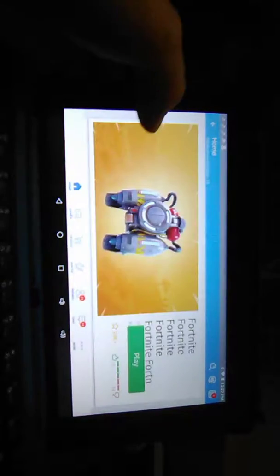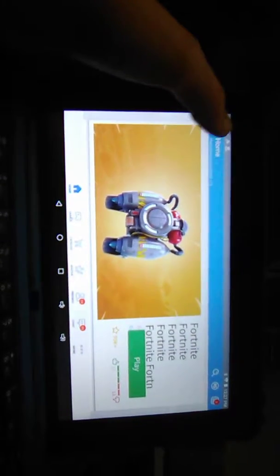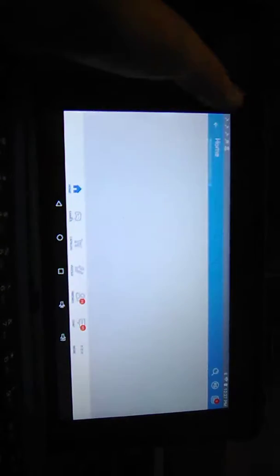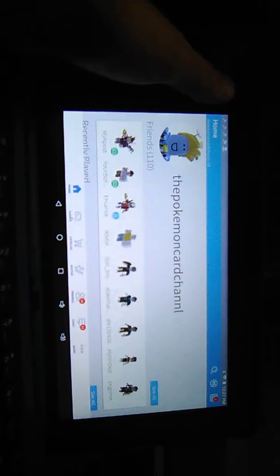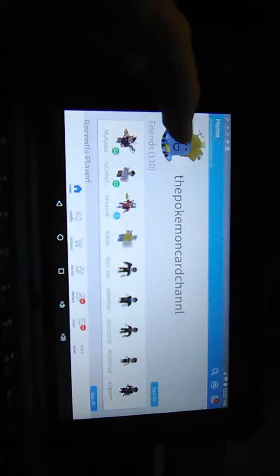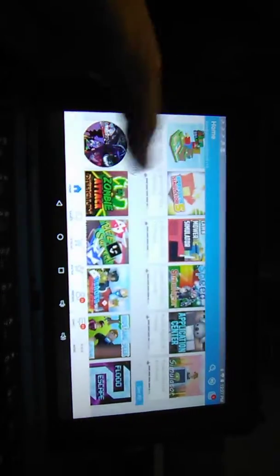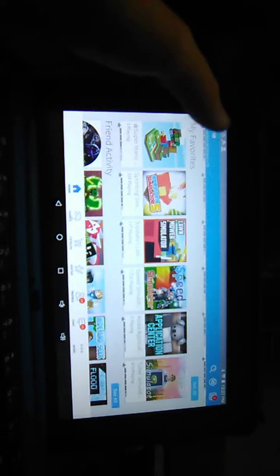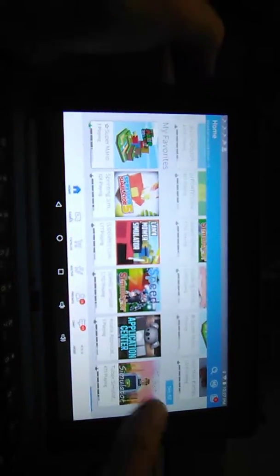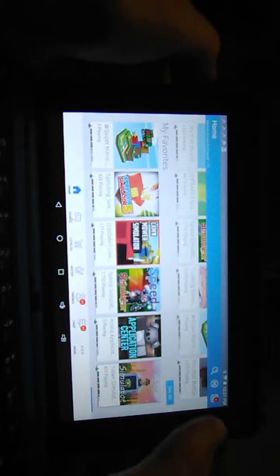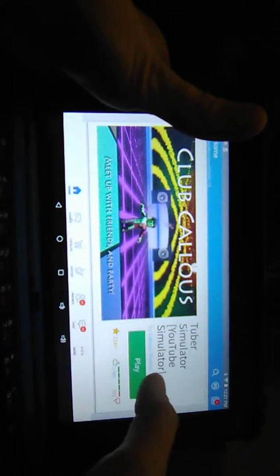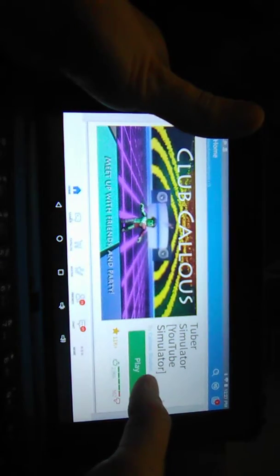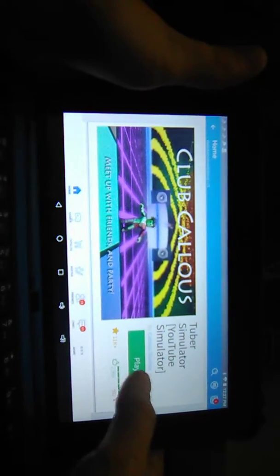This is part two of two. Alright, so weird Roblox games. How about this weird Roblox game called Tuber Simulator? It's not YouTuber, it's YouTube Simulator. I've played this game, I think Tofu's played it.